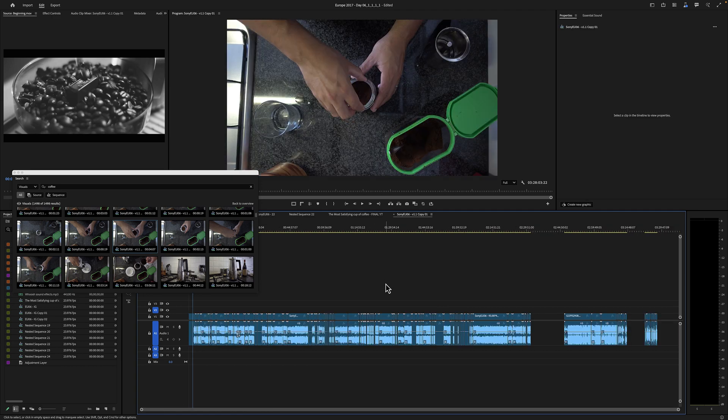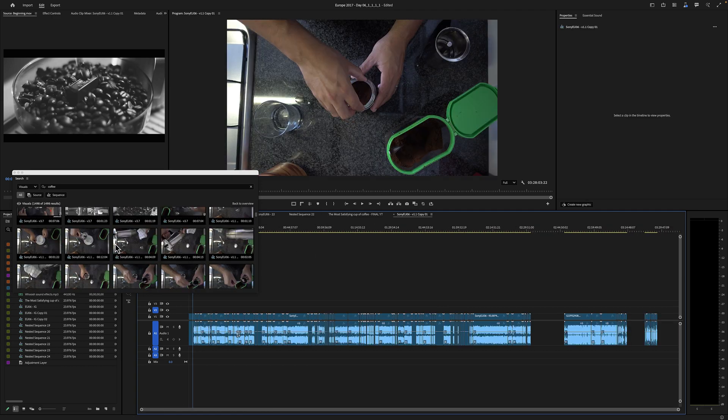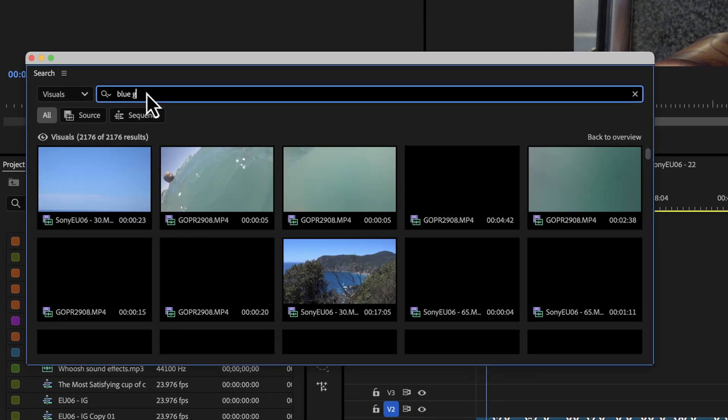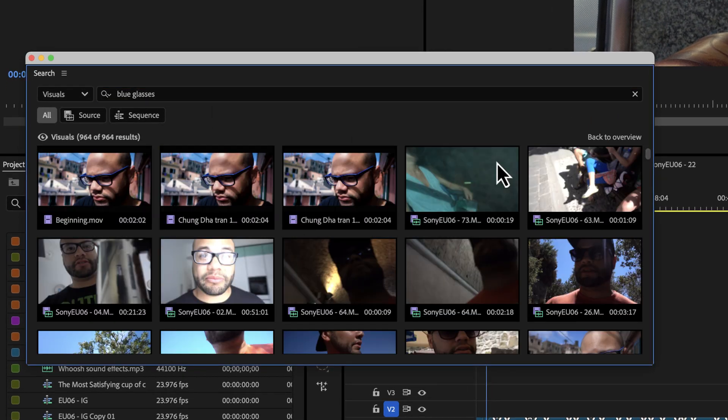Oh, this is my selects reel, it's starting to do my selects reel. And that's all the coffee, blue glasses. There we go.